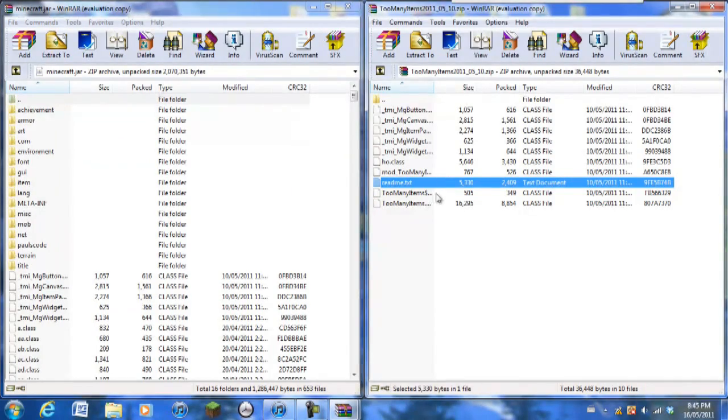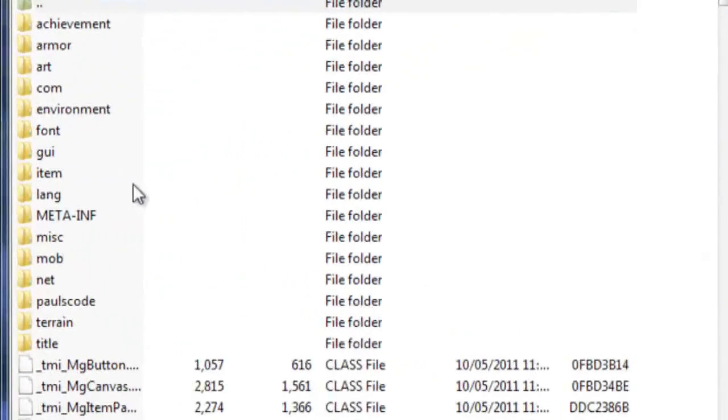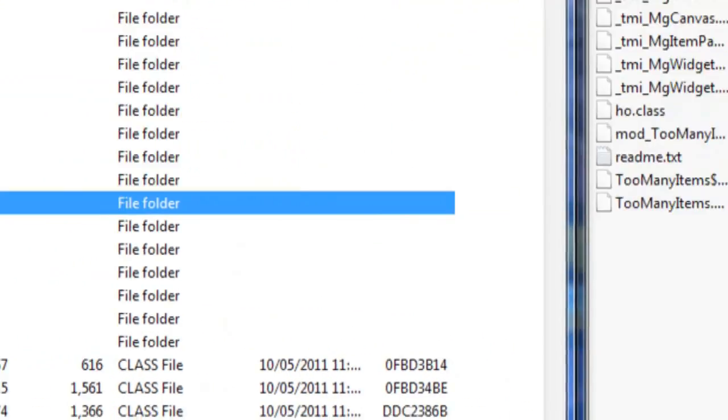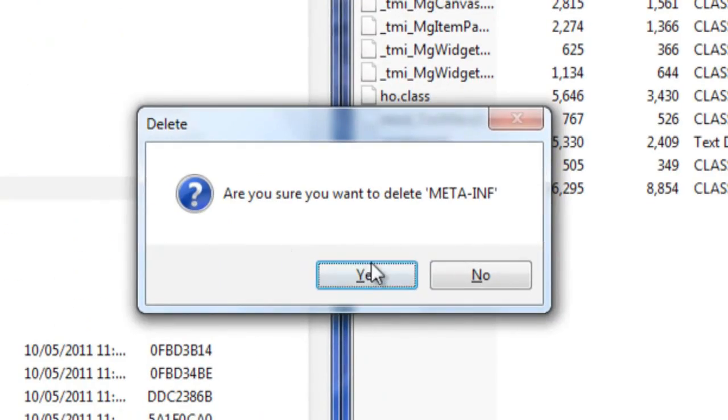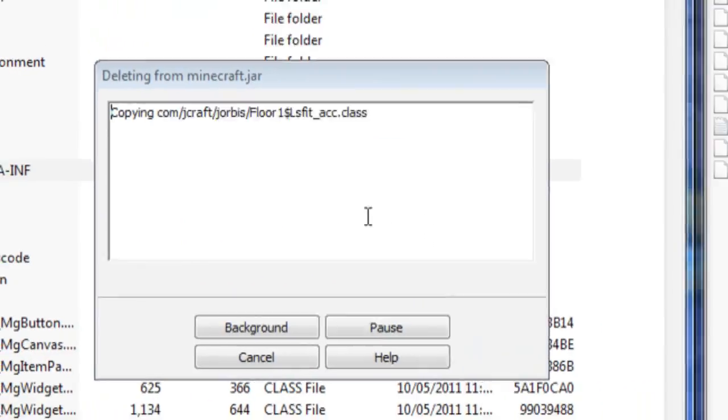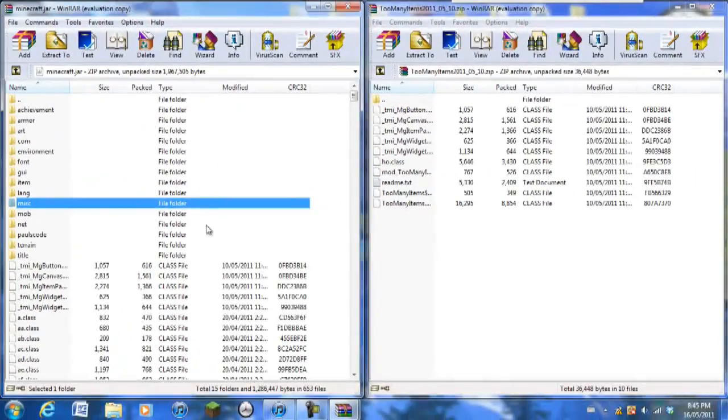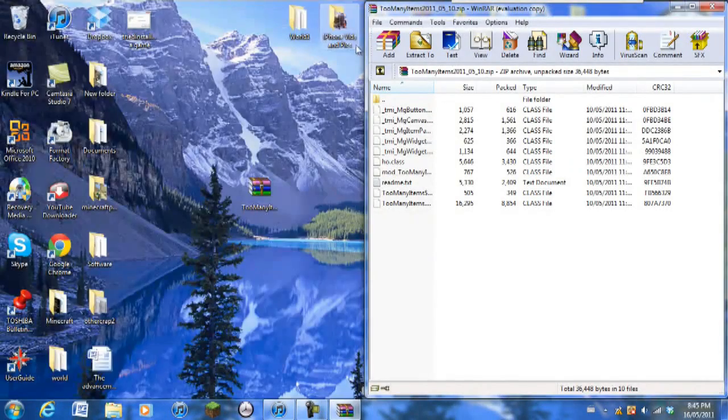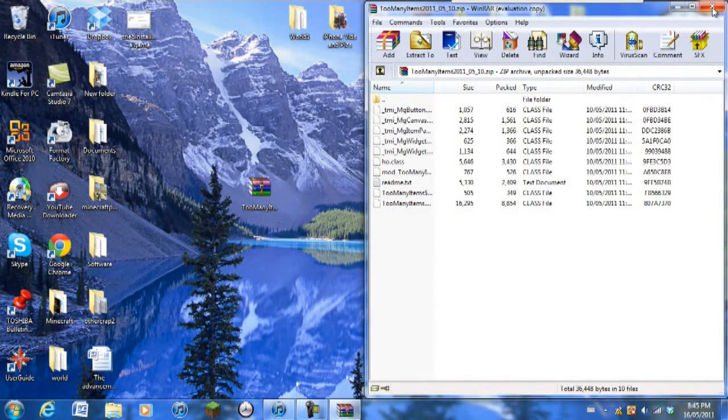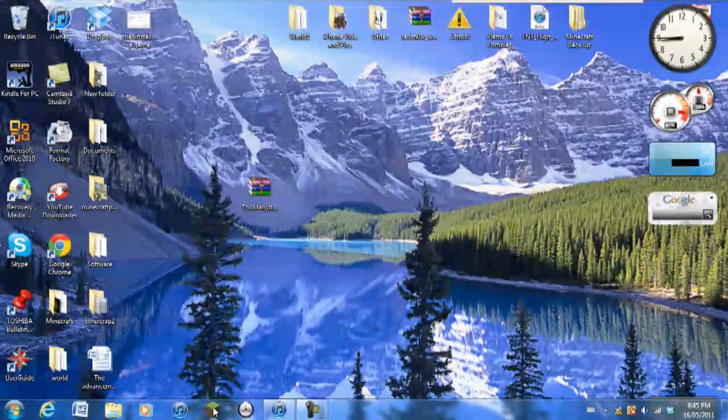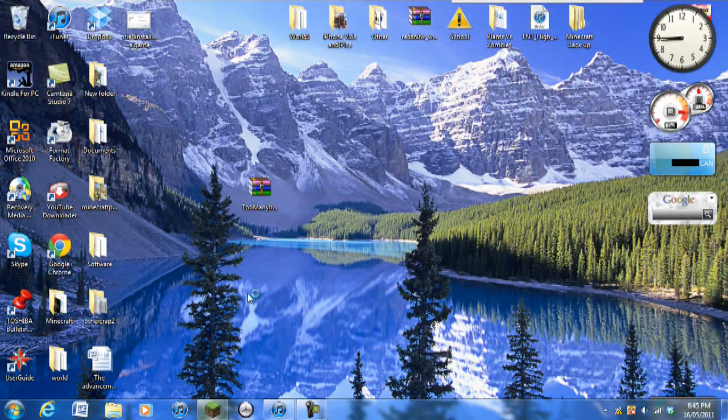Next we're going to delete the META-INF file or else the mod will not work if you don't delete it. So make sure you delete that as soon as possible. That's basically it and you've successfully installed the mod.